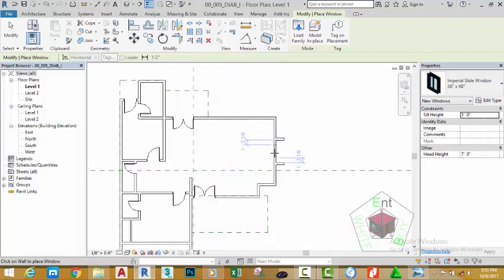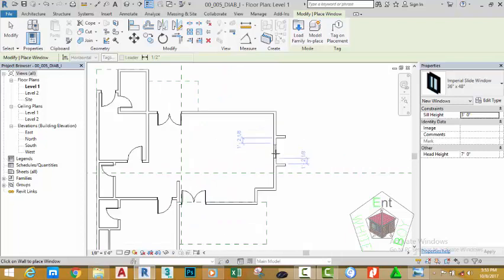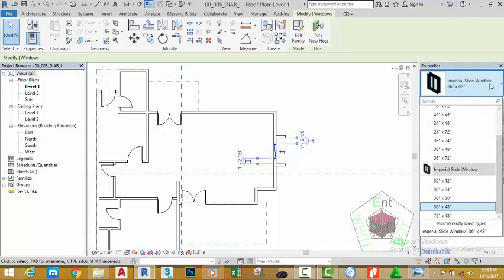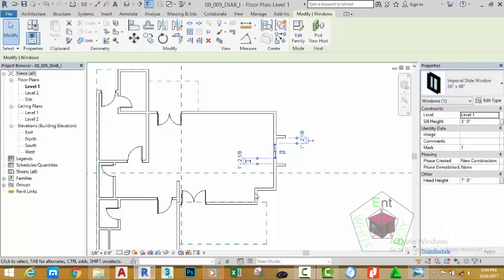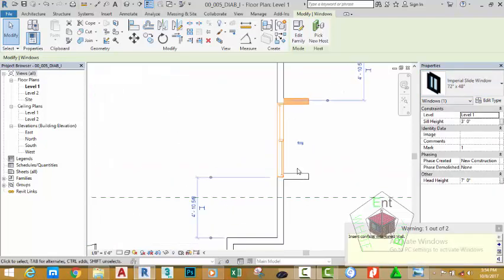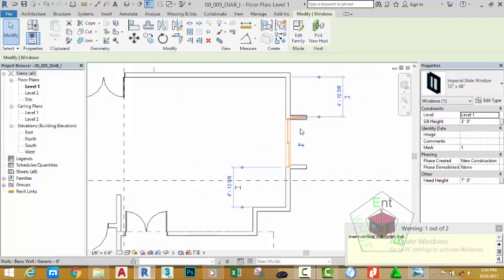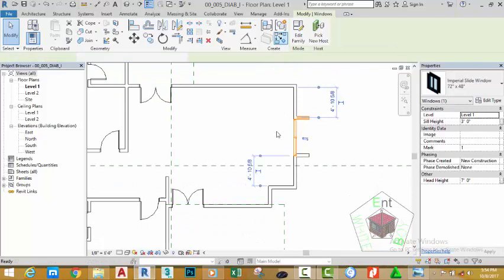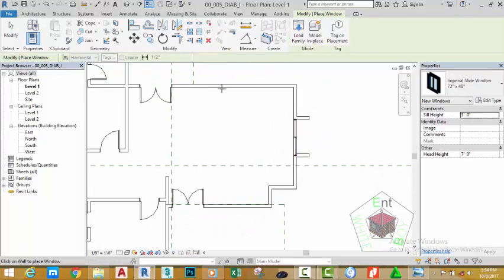Zoom in and place this window into this area, then press Escape. Select the window and go to the Property palette. Click the down arrow and select 72 by 48. Now the window intersects with the two walls at this end. We need to increase the distance between these nodes, but for the moment let's continue and create our windows for this project.